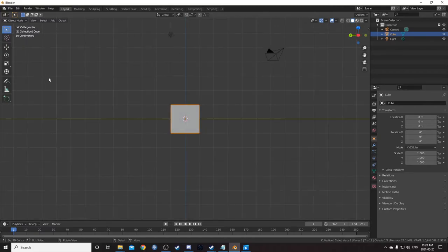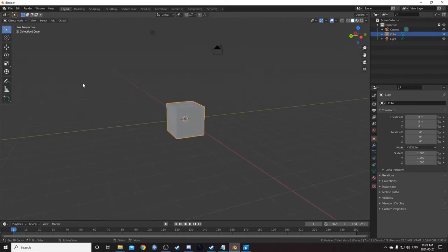Notice that it says orthographic here. This means that there is not going to be perspective. You can toggle this on and off with 5.